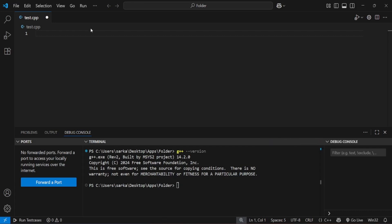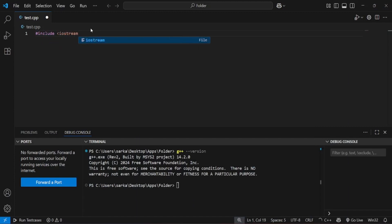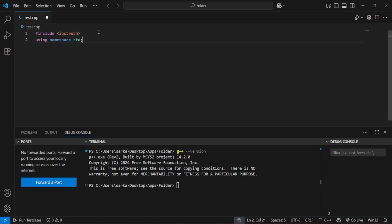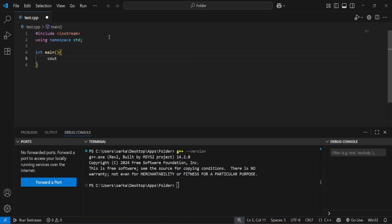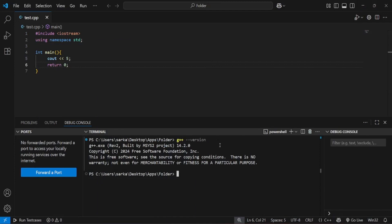Let's code. First include iostream, then using namespace std — the standard for a C++ program — then int main. I will just cout something, so let's cout 5, then return 0. Now let me save it and compile it with the command: g++ test.cpp -o test.exe.